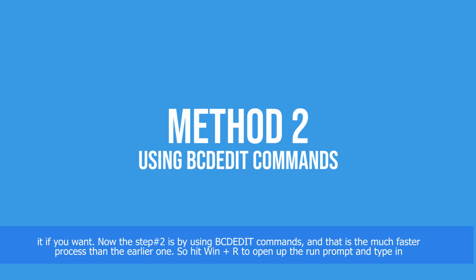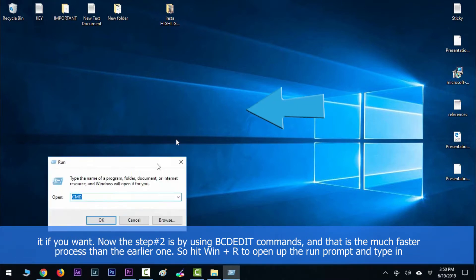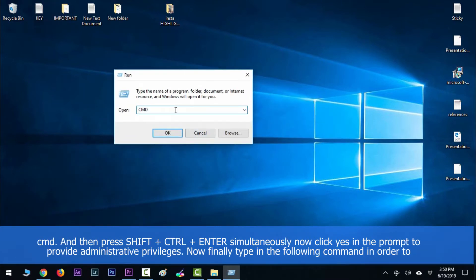Step number two is by using BCDEDIT commands, and that is a much faster process than the earlier one. Hit Windows key along with R to open up the Run prompt, then type in CMD.